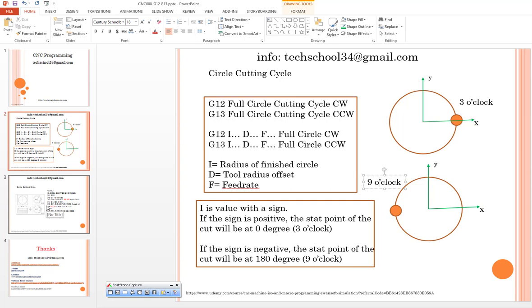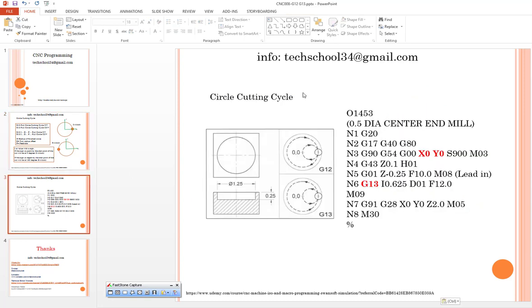Let's jump into an example and try to understand better. You can see that circle cutting cycle process is quite important.